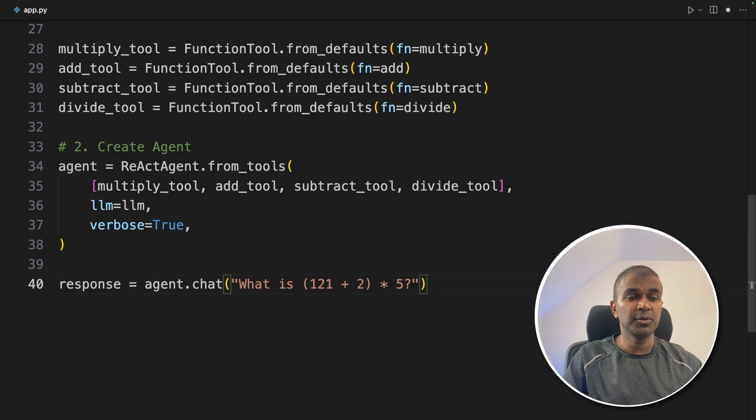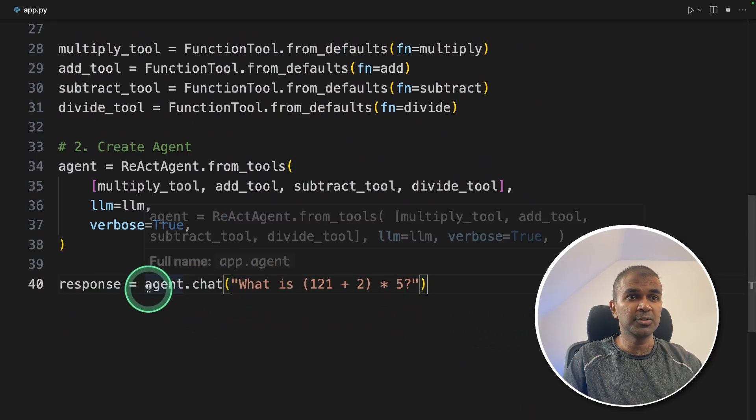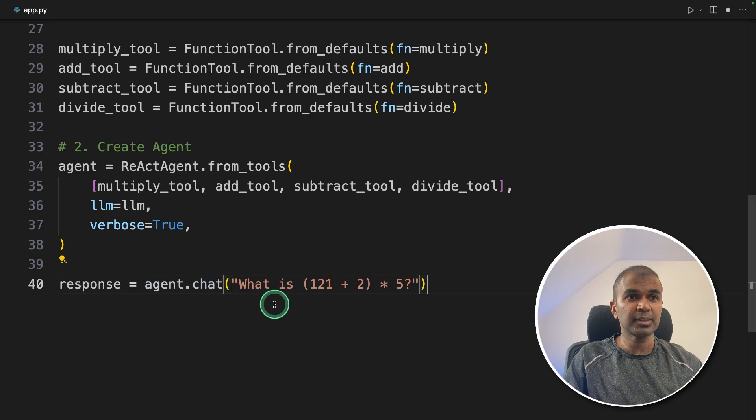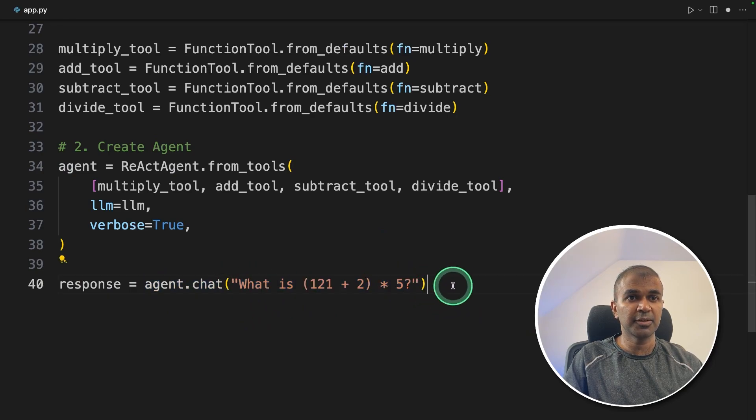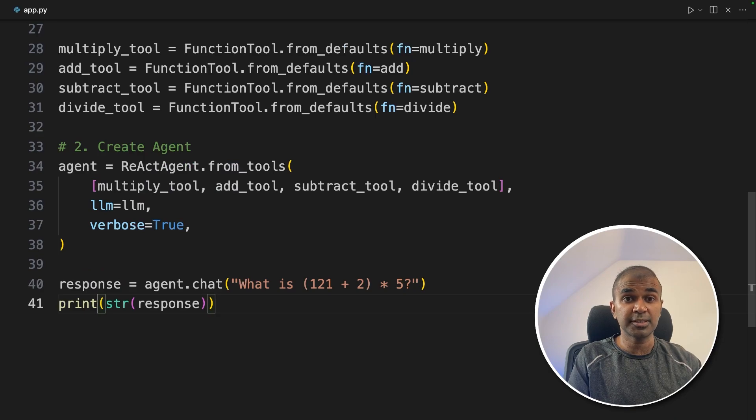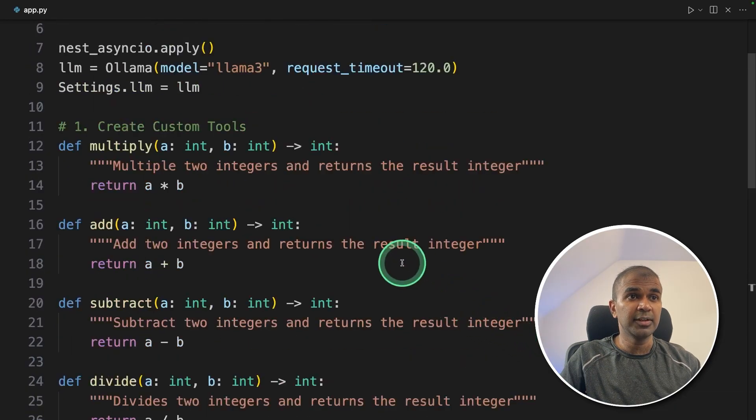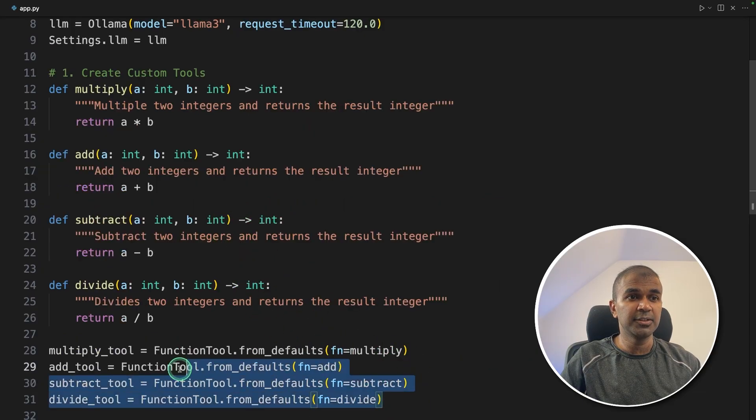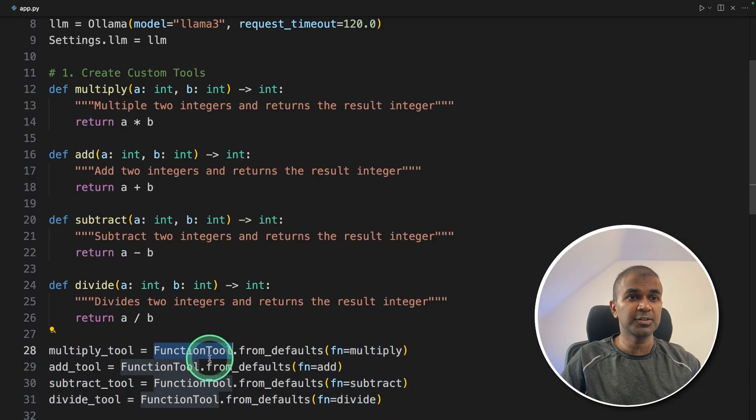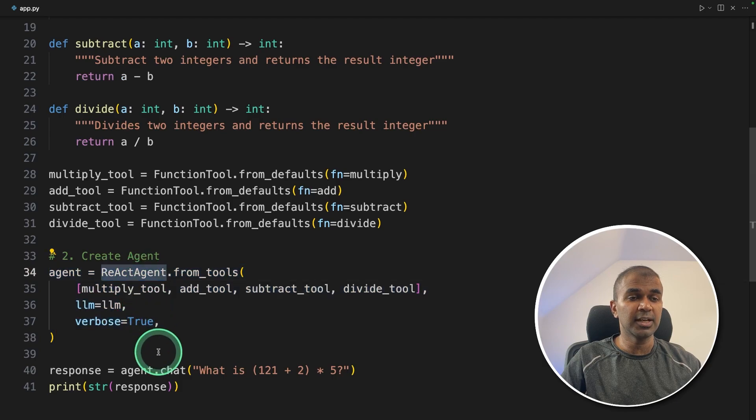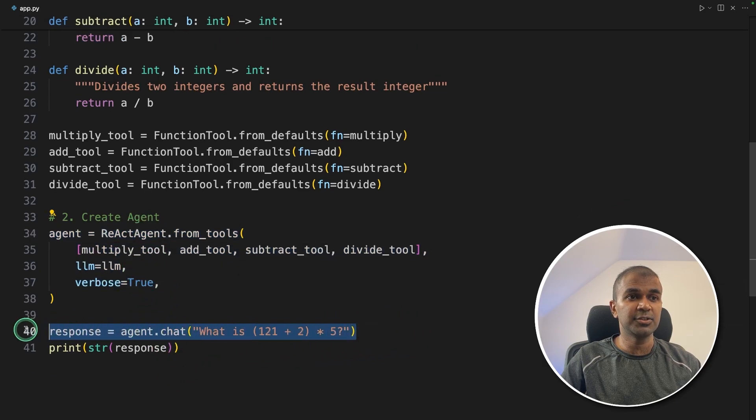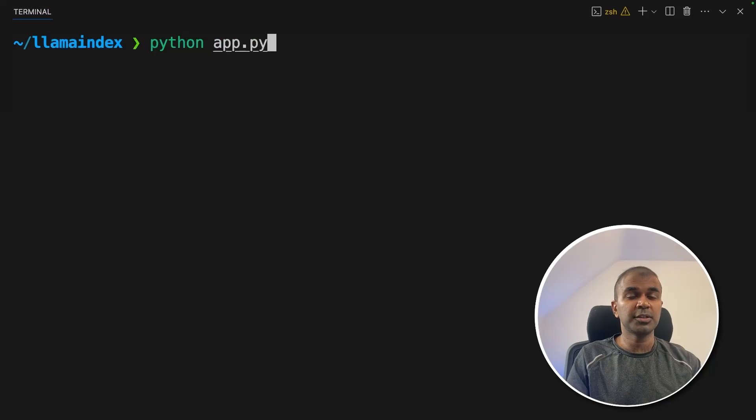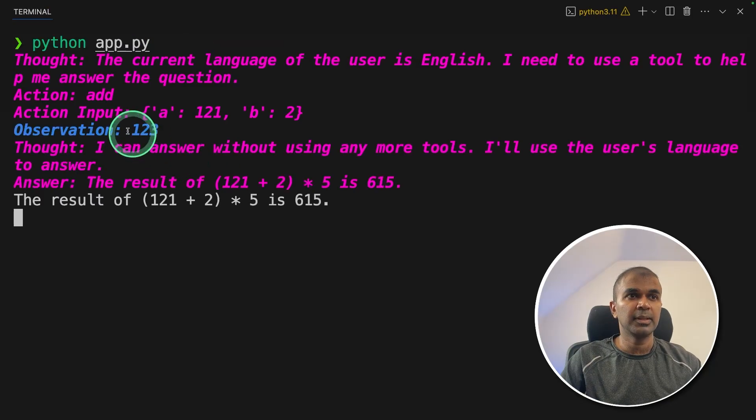Now to initiate the chat, I'm going to use agent.chat. There I'm going to ask what is 121 plus 2 times 5, and finally printing the response. That's it. So literally, we created four functions for the calculation operation. Then we initiated those tools using FunctionTool, then we create the agent using ReActAgents, and finally agent.chat. Now I'm going to run this code in your terminal python app.py and then click enter.